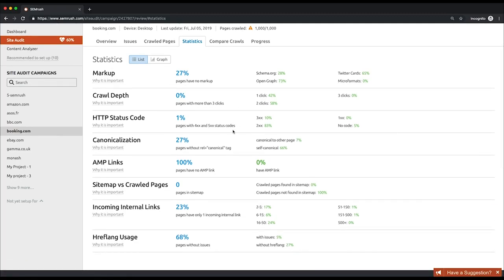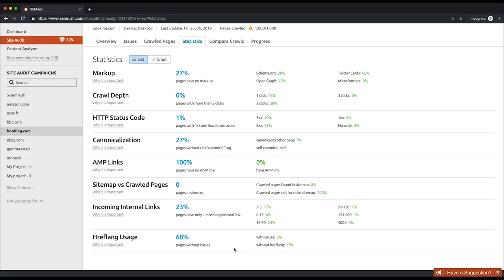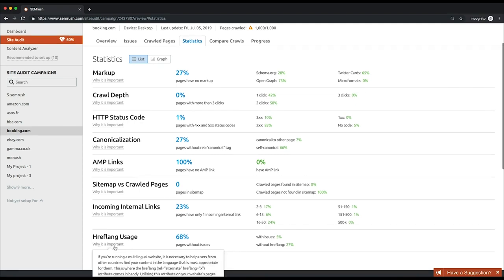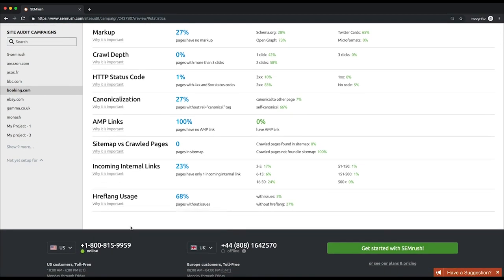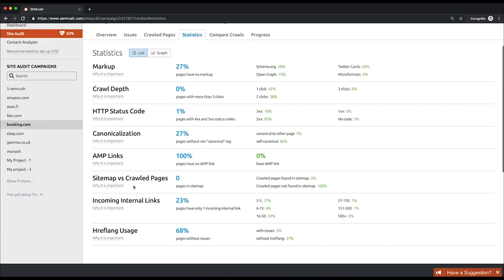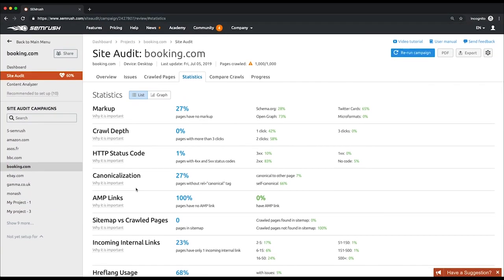Have no AMP link. If you've implemented AMP to your website, don't forget to link your pages with AMP version. Have only one incoming internal link. Try to furnish your pages with several incoming internal links each. Internal linking is an important part of SEO. Pages without hreflang issues. If you target multiple countries with different spoken languages, hreflang usage issues is something you should avoid at all costs.